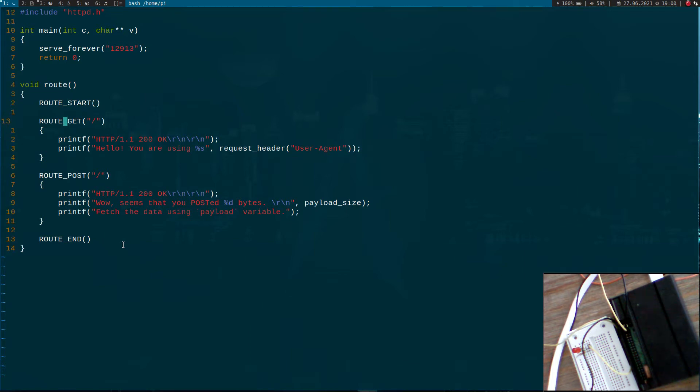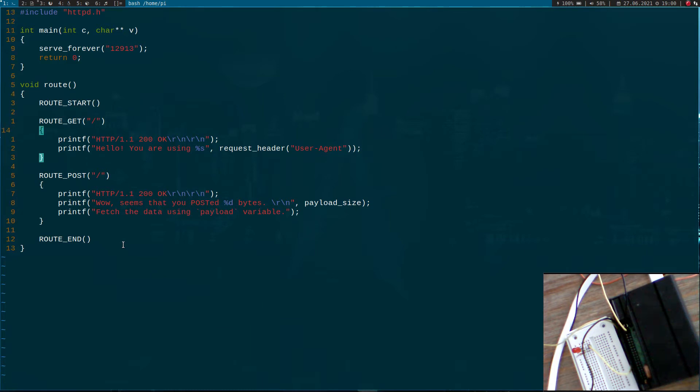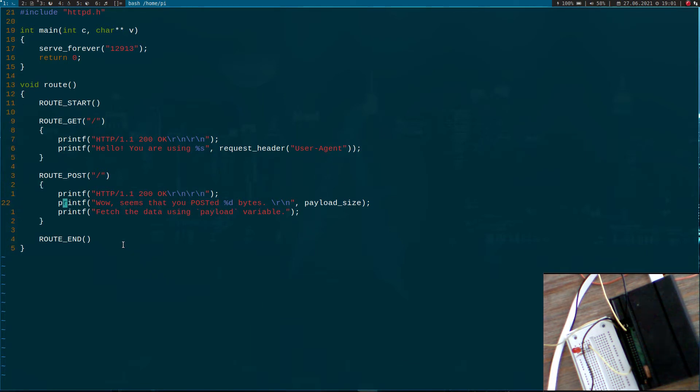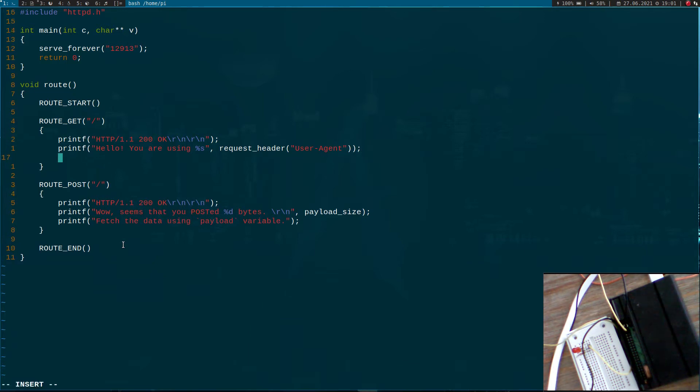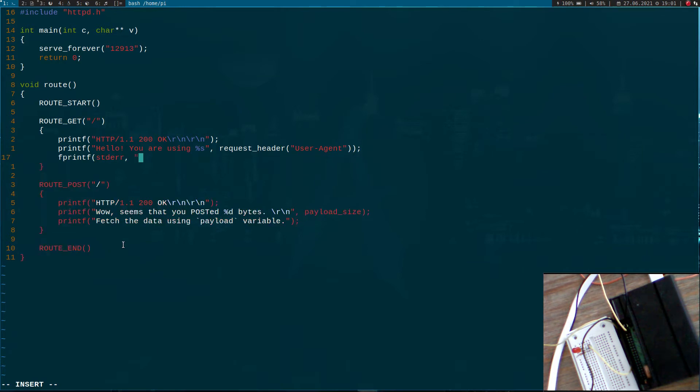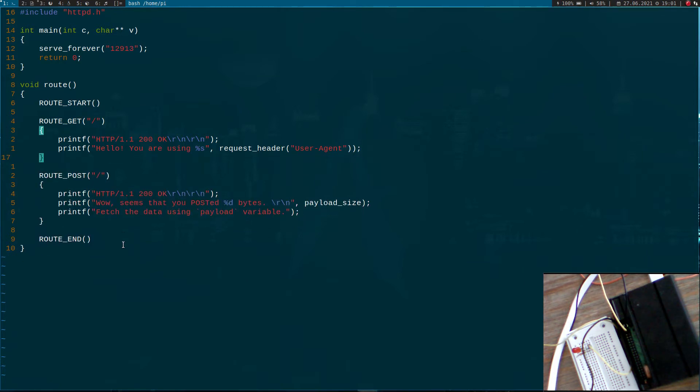Down here we are testing if we have a GET request. GET requests are used for getting HTML code or pictures or stuff like that. Whenever this is called, these two lines will be executed. If we have a POST request, these three lines here are executed. You may notice we are using printf here, but in this case, this string won't go to our console output. Instead, with printf you send the stuff to our web browser. If you want to log something, you can use fprintf and write to standard error, and then you can specify a string and send it.